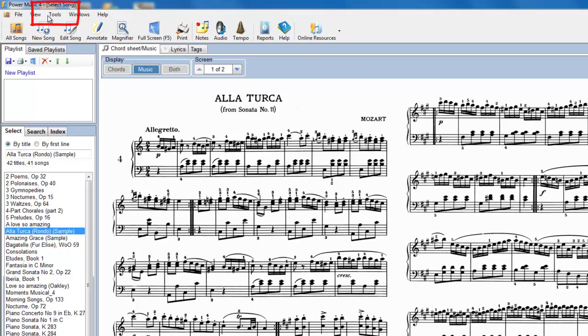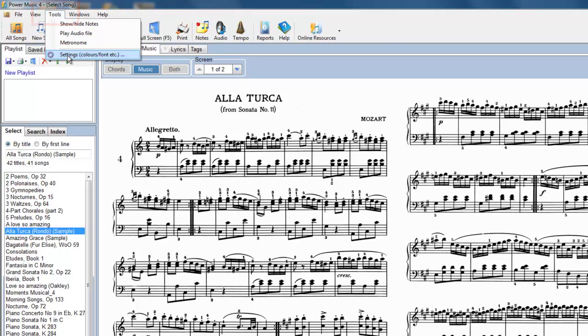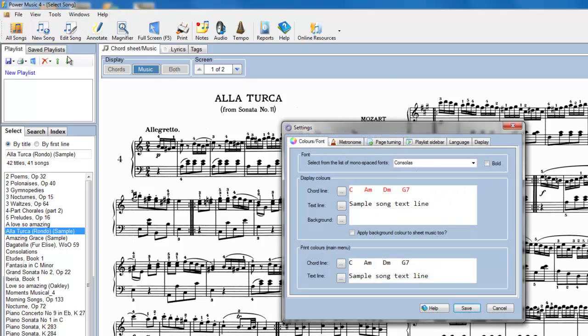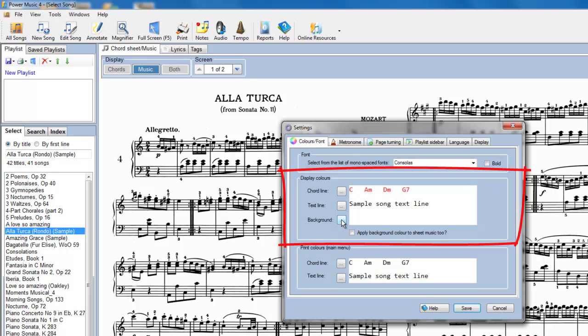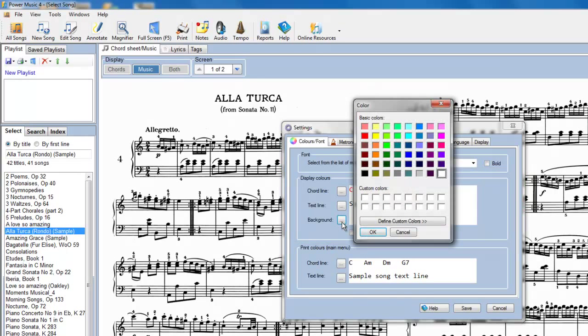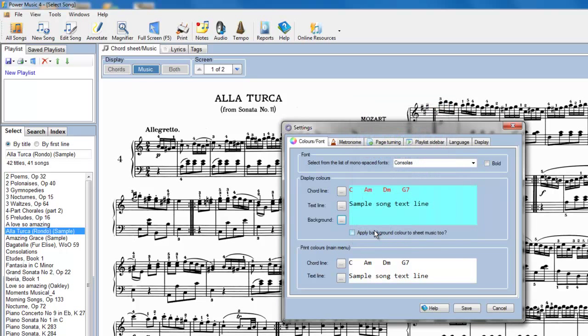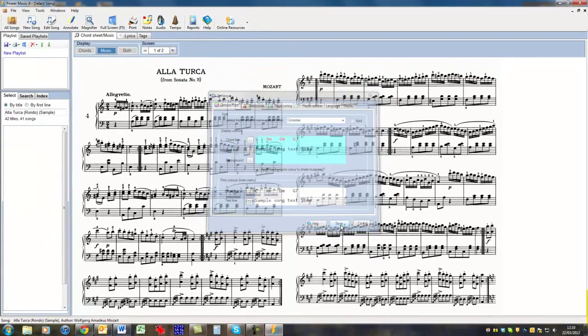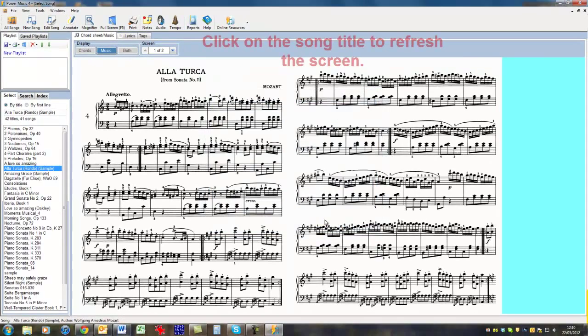Go to Tools, go to Settings, and in Settings we can choose a background colour by clicking on here. So let's choose a pale blue. Now we can either apply the background colour to just the chord sheets or we can apply it to sheet music as well. I'll apply it to the sheet music as well. Save that option.